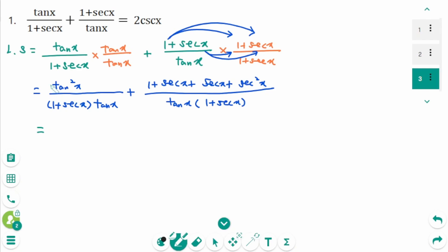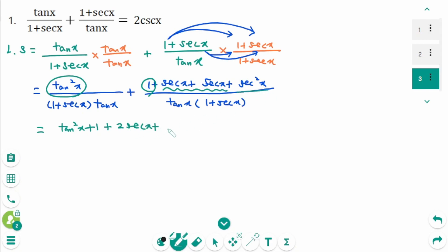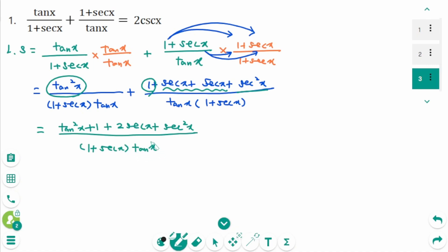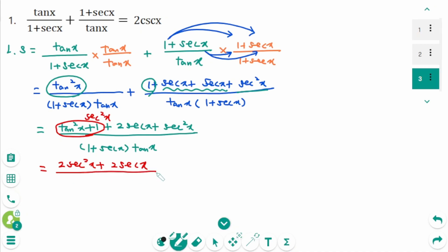Then tangent x equals tangent squared x plus 1 plus secant x plus secant x plus secant squared x over the denominator. 1 plus secant x, and secant x plus secant x is 2 secant squared x, over 1 plus secant x times tangent x.